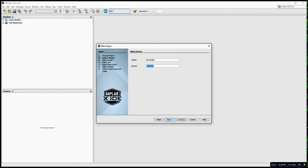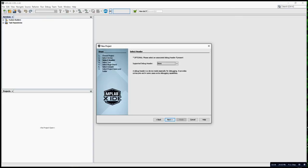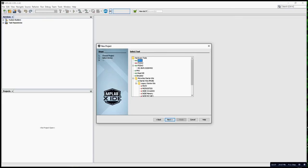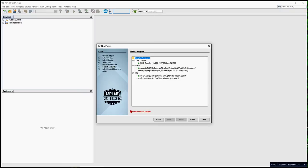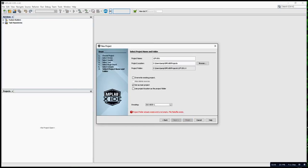I just selected the 12F1501. I put the project name as 12F1501 divide by.